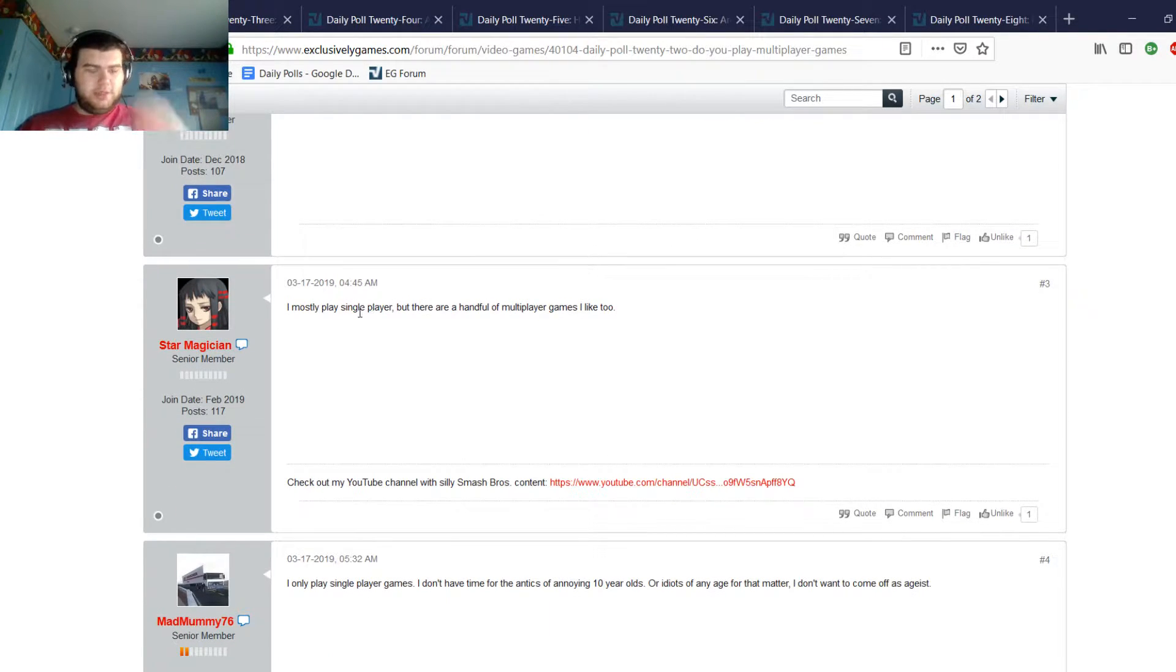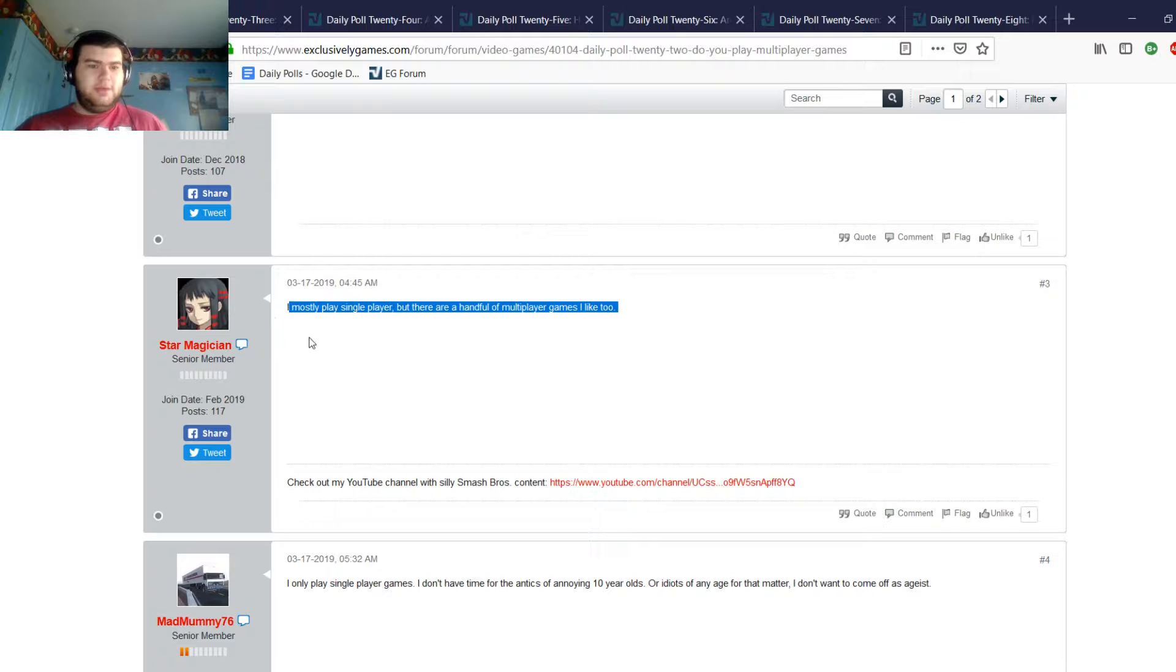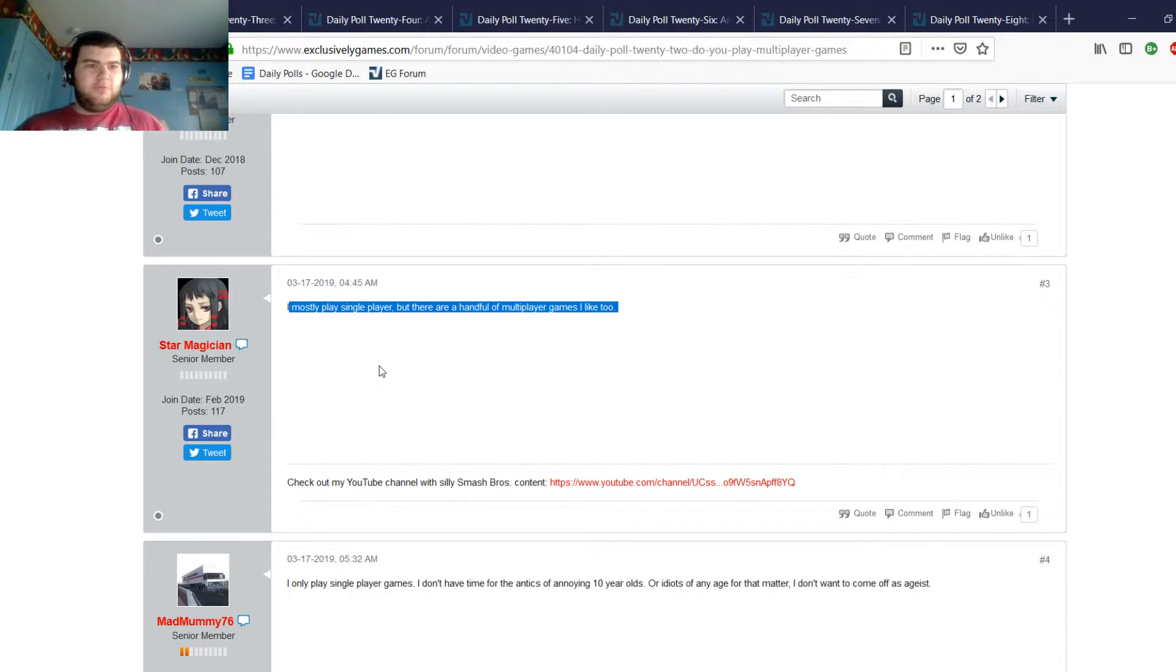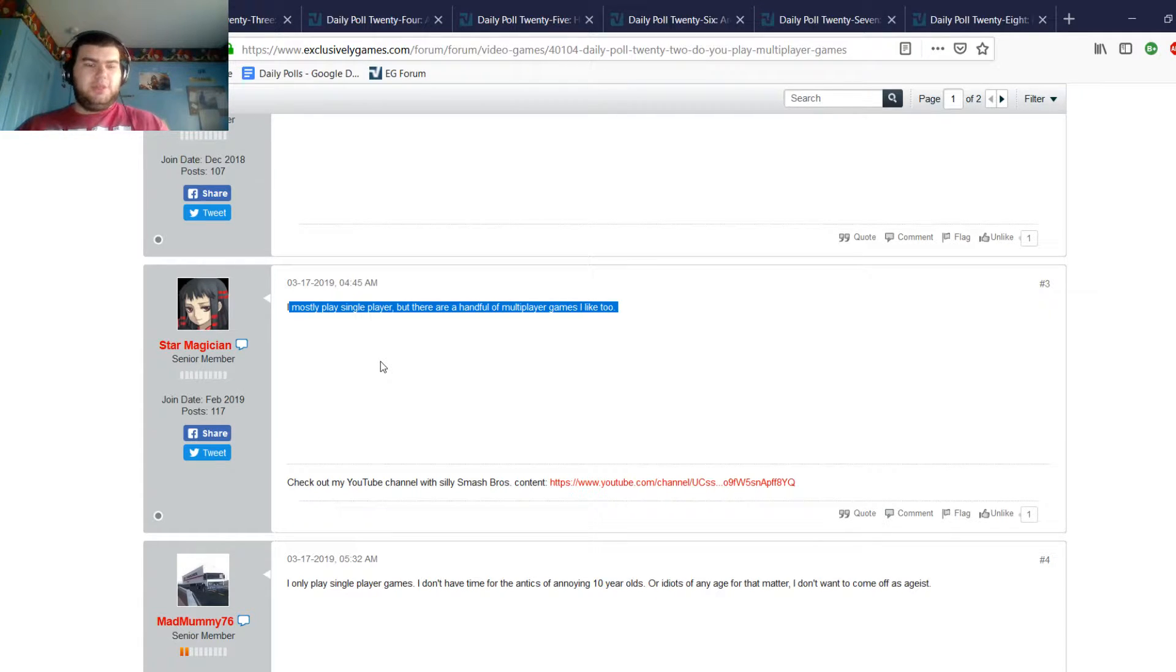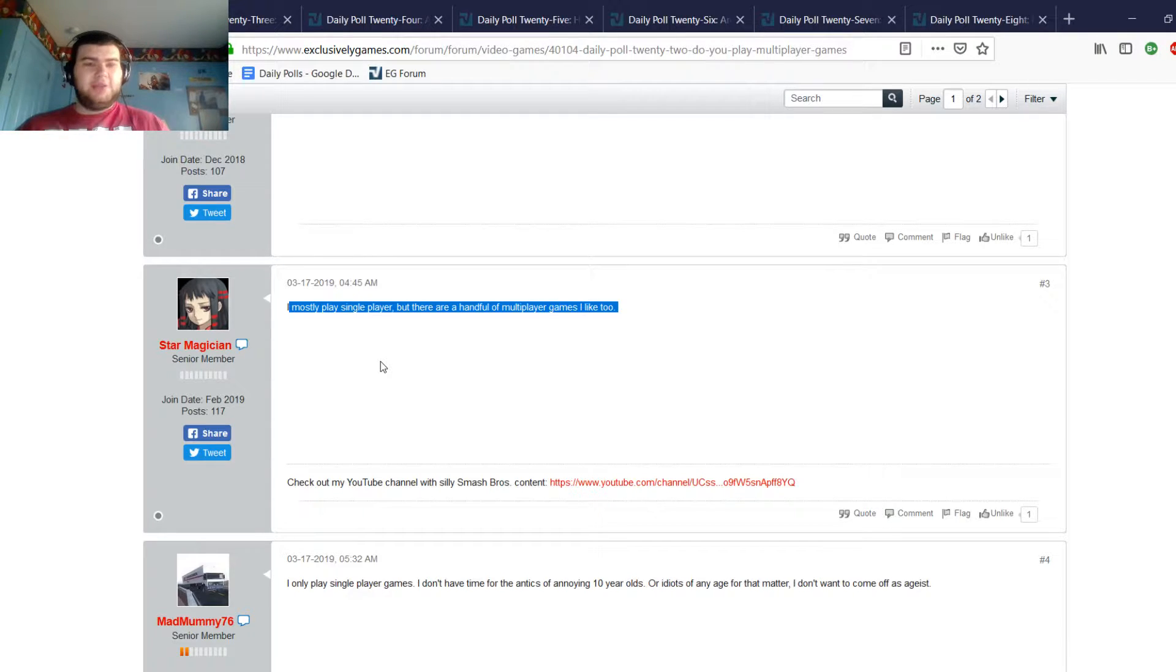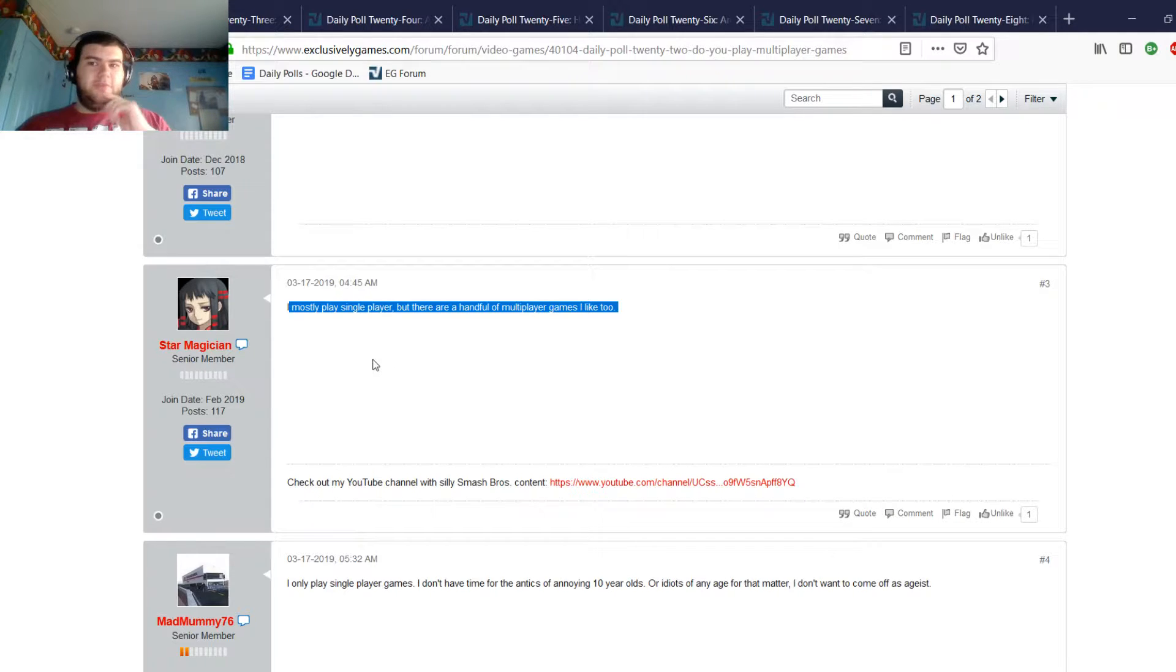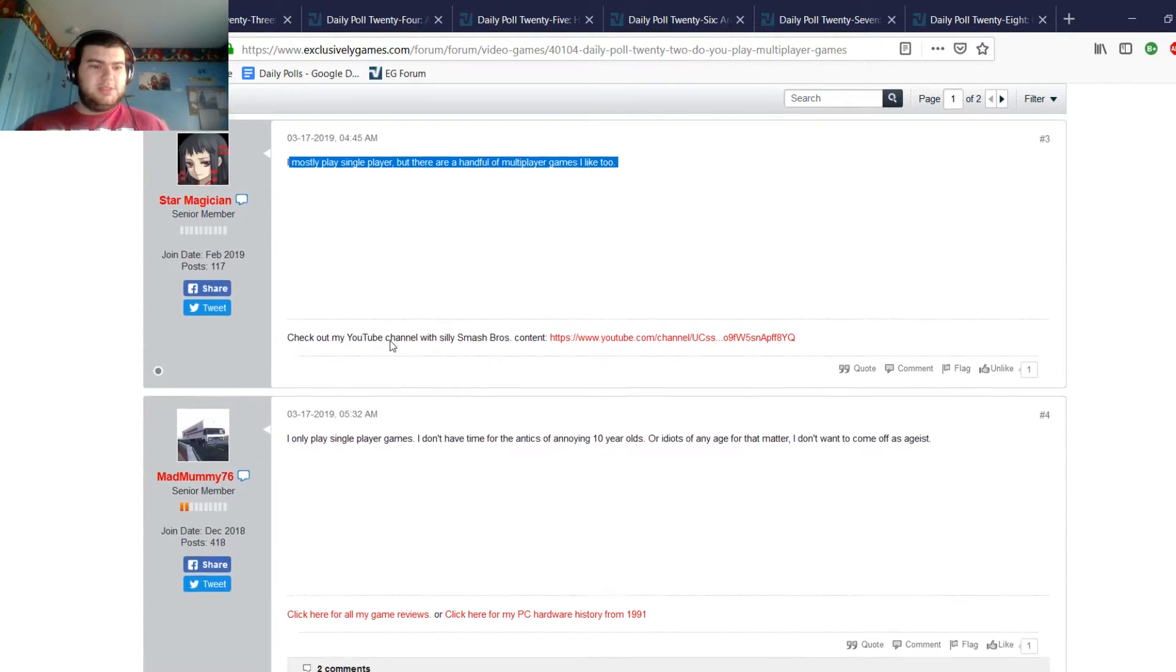Star Magician, pretty active in the polls, says I mostly play single-player but there's a handful of multiplayer games that I like too. This is where most of my PlayStation 4, I basically exclusively use it for single-player games. I don't pay for online, and for the Switch for the most part it's mostly single-player games, and a lot of PC games I have are actually single-player. I don't play too many multiplayer games, but I do have a few, like I've put over 300 hours into Overwatch and that's exclusively multiplayer.